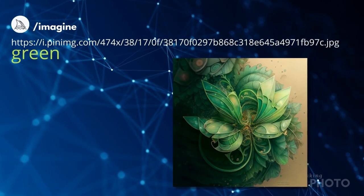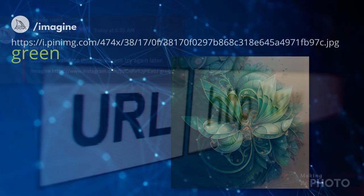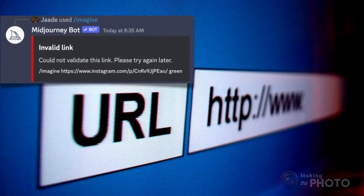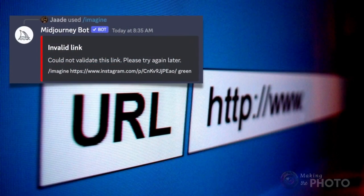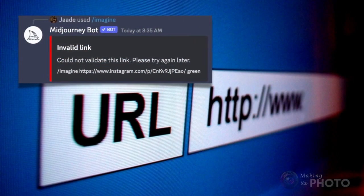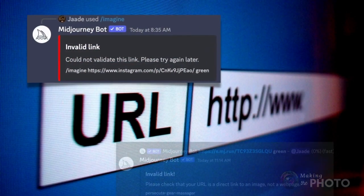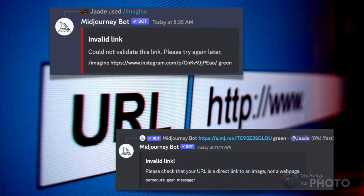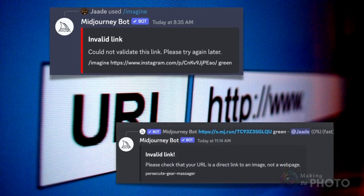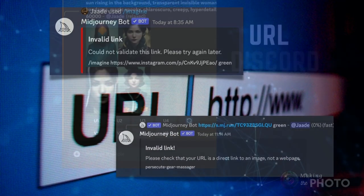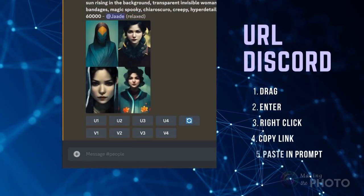But Midjourney won't take just any image URL, and that's where the dreaded invalid link errors come in. Let's look at which image links work and which ones will flag the error every time.